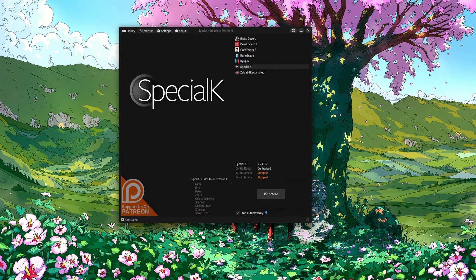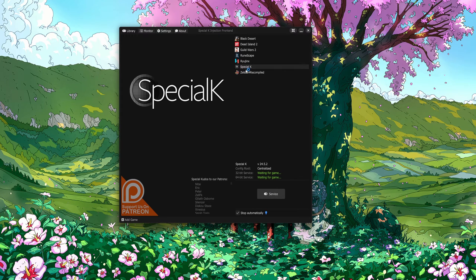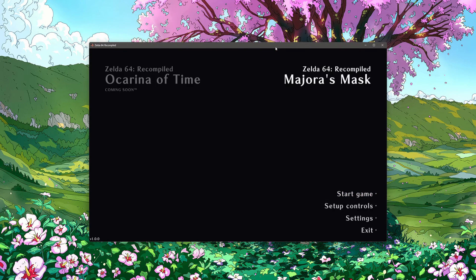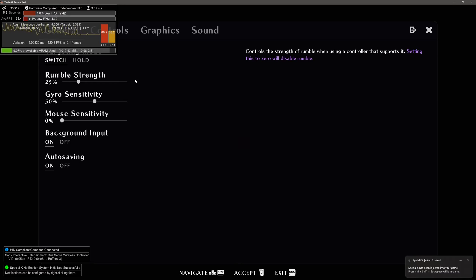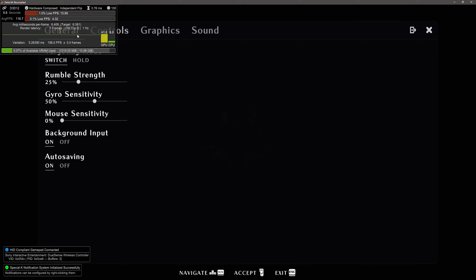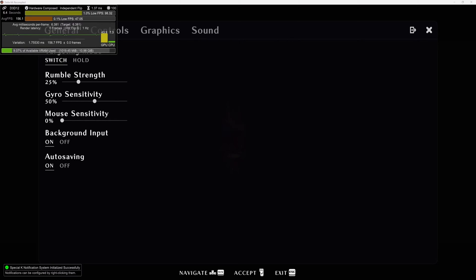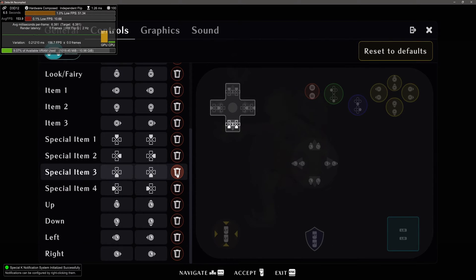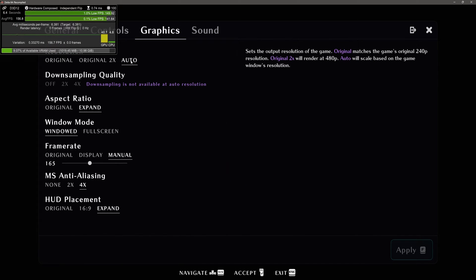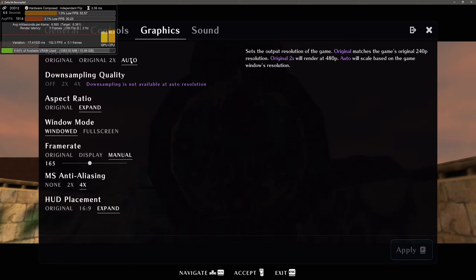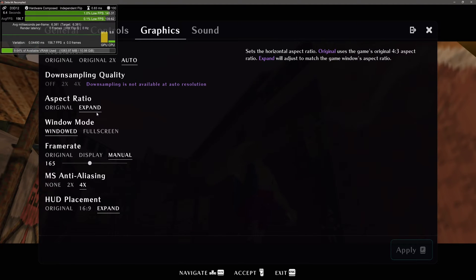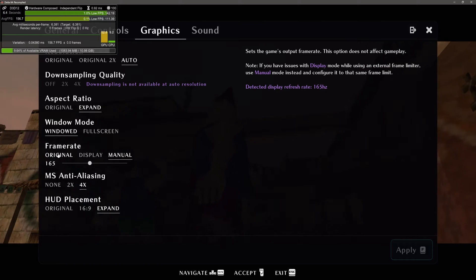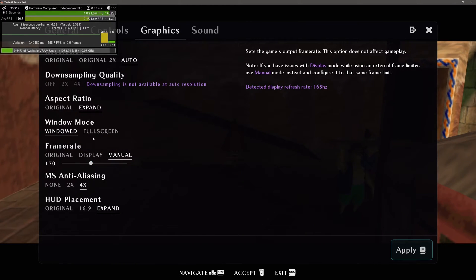Since I like to have stuff happen, we're going to be launching the game so you can see the performance. There's General, which has gyro control, mouse sensitivity, backward input, auto-saving. Your controls, where you set everything up. Your graphics, where you can basically do original or auto — auto will scale based on the game's window resolution. You can also use downsampling quality, original aspect ratio, expanded, windowed fullscreen. Original frame rate, and then we're actually going to put this up to 170.